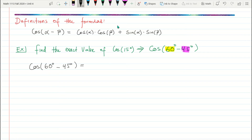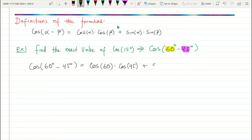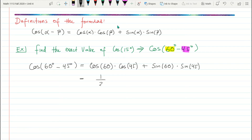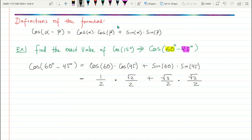Cosine of (60° − 45°) equals cosine 60° times cosine 45° plus sine 60° times sine 45°. Cosine of 60° is 1/2, cosine of 45° is √2/2, sine of 60° is √3/2, and sine of 45° is √2/2. Now we have more simplifying to do — just combining those fractions.